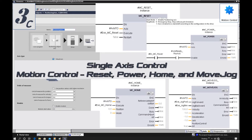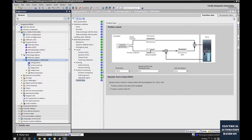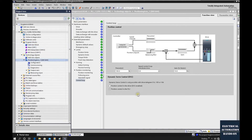Hello everyone. In this video we will set up one function block that includes all the essential MC instructions, for example home position, move jog, or stop. Our target is to set up this function block so we can use it as a positioning control template. In the previous video we introduced the TO technology object, and this video we will base on this TO and set up the function block.